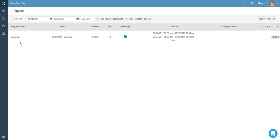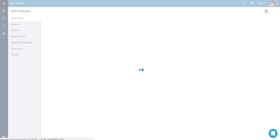Alternatively, you can enter your profile and select the Time Off tab.